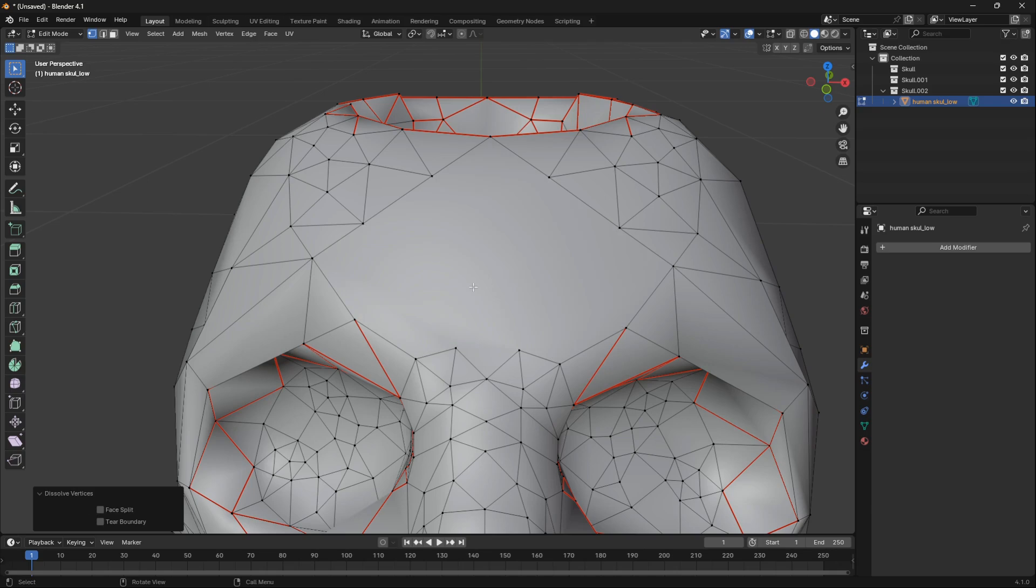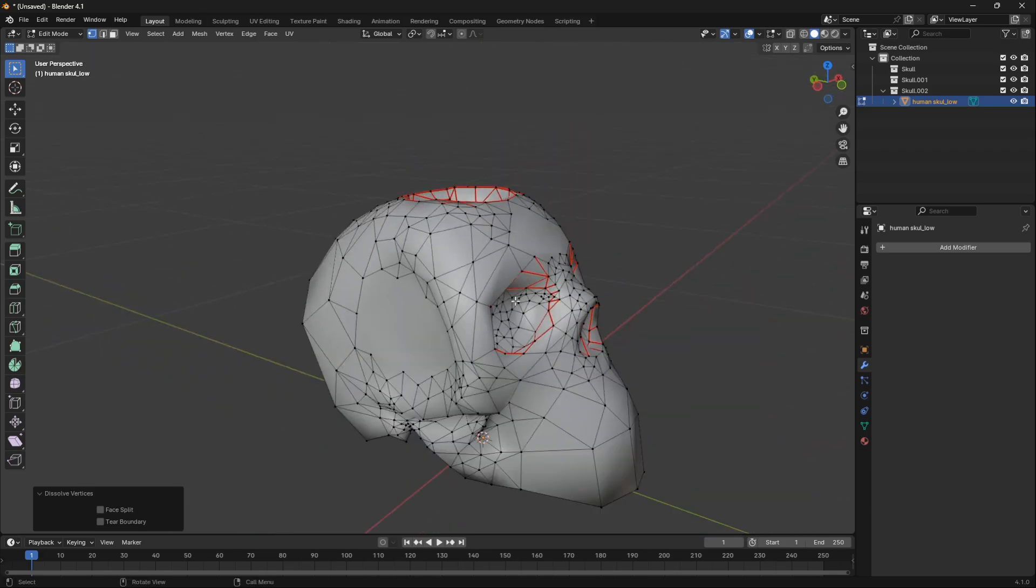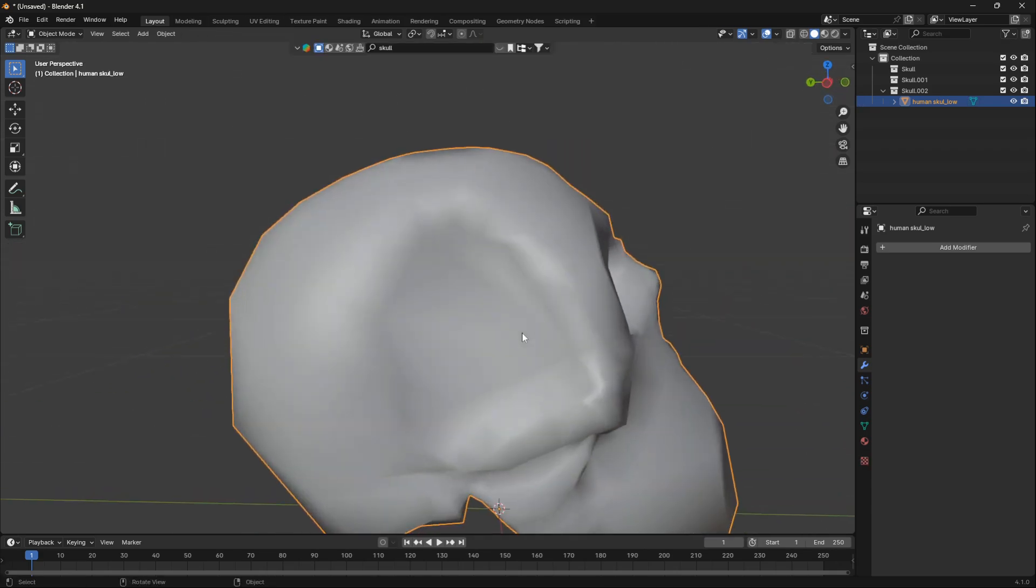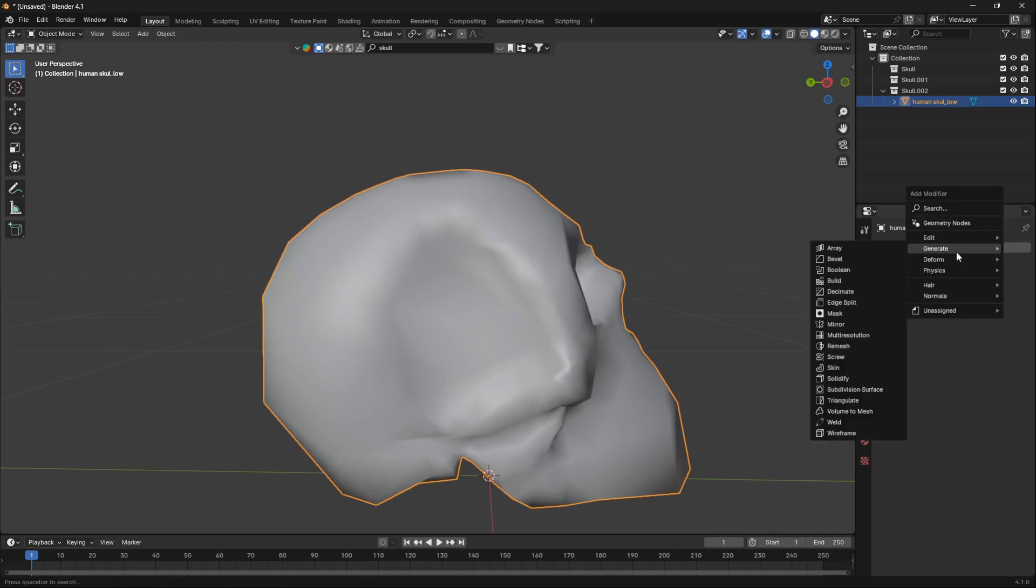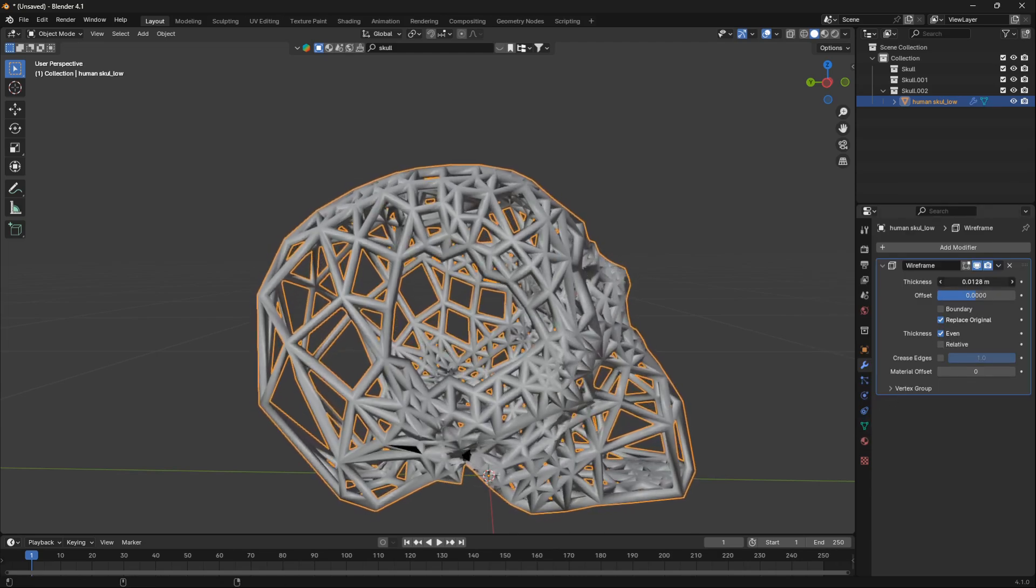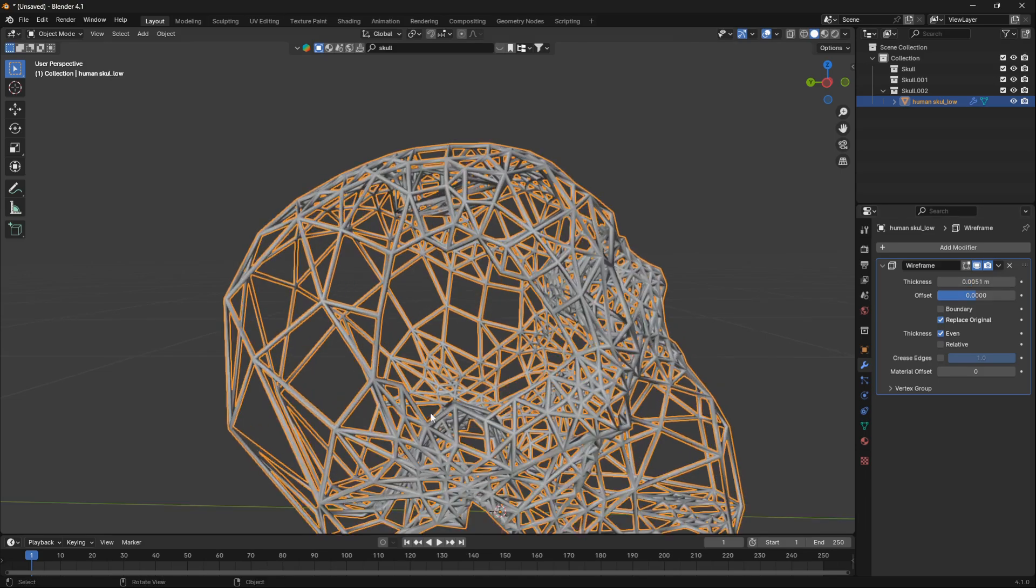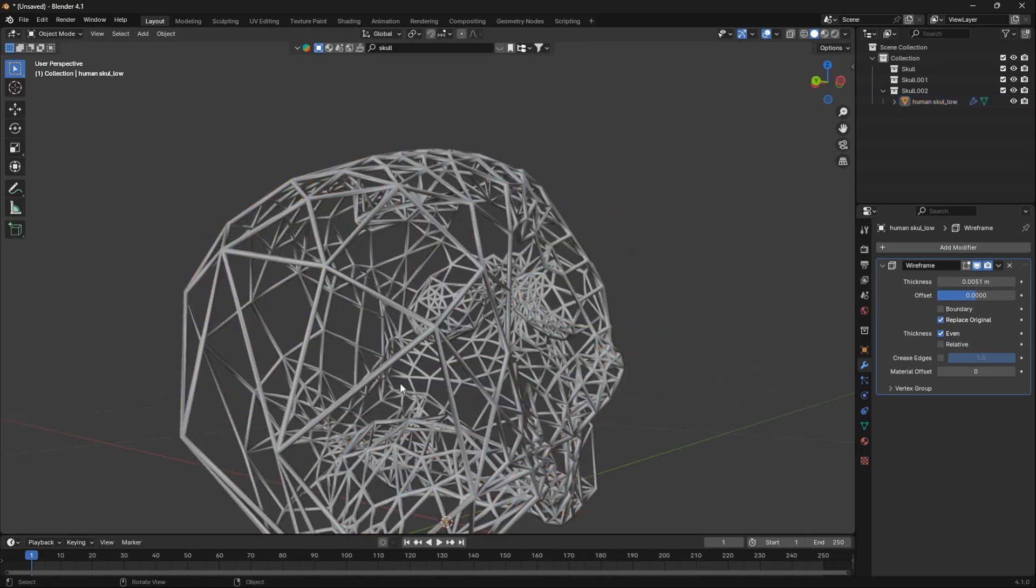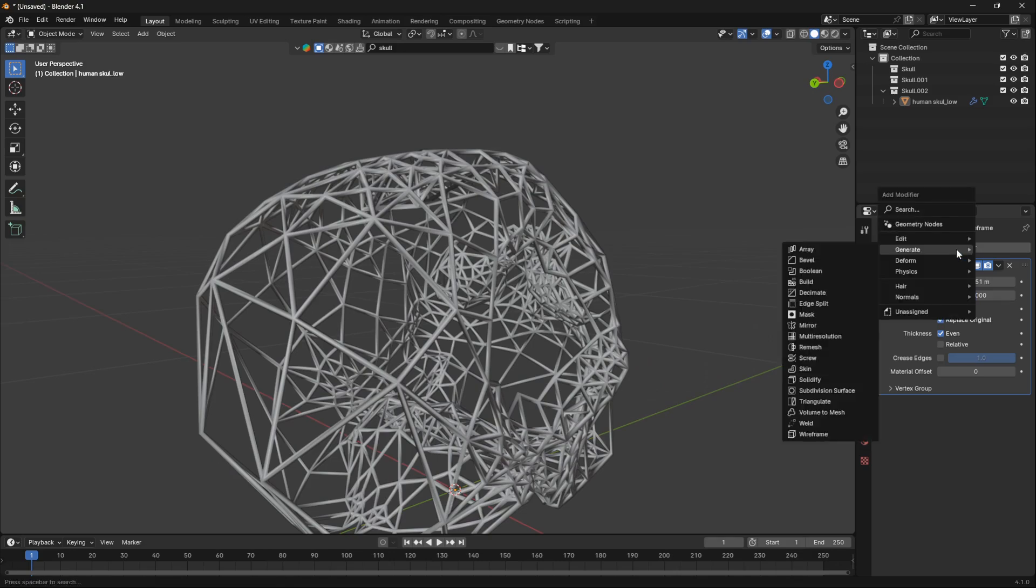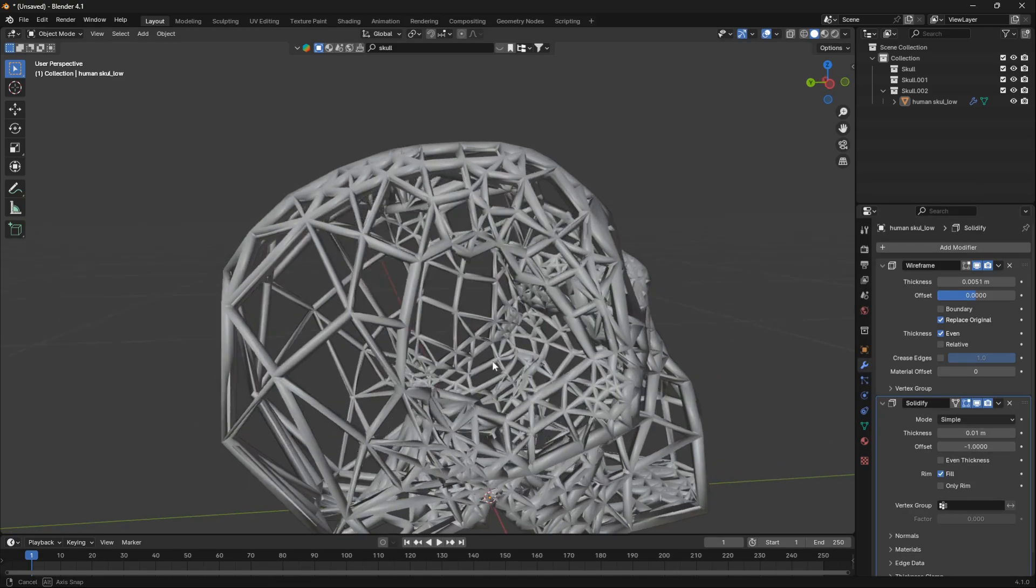So the next step here is to apply a couple more modifiers. Just go Add Modifier and then go down to Wireframe. Hold down Shift and bring down the thickness like that. We want some thickness, but we want it to come from the Solidify modifier, so let's bring in a Solidify modifier and then just